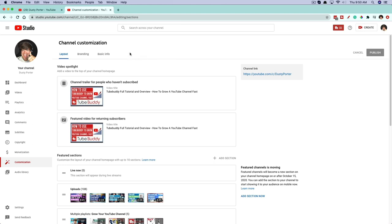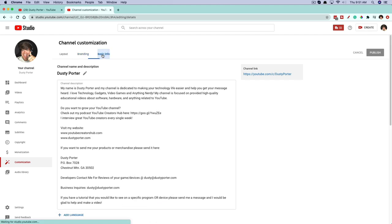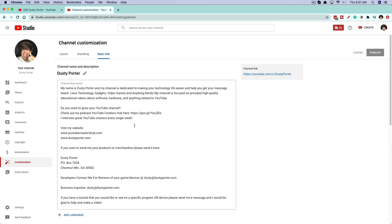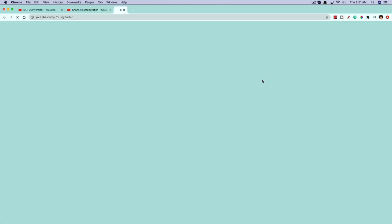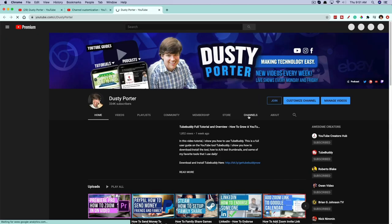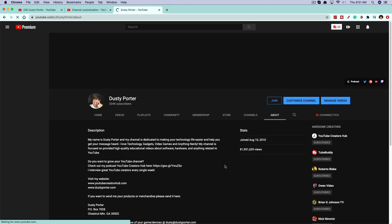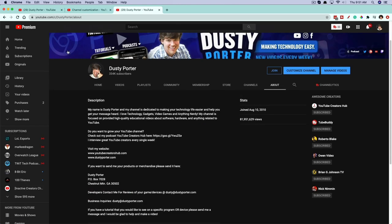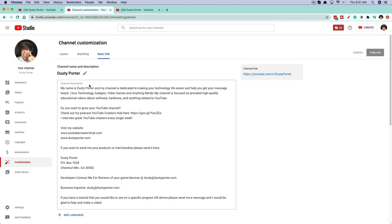Now you have three tabs at the very top: Layout, Branding, and Basic Info. Your Basic Info is going to be what people see on your About Me section. If we go over to my channel and then to the About tab, you can see everything that's under there.